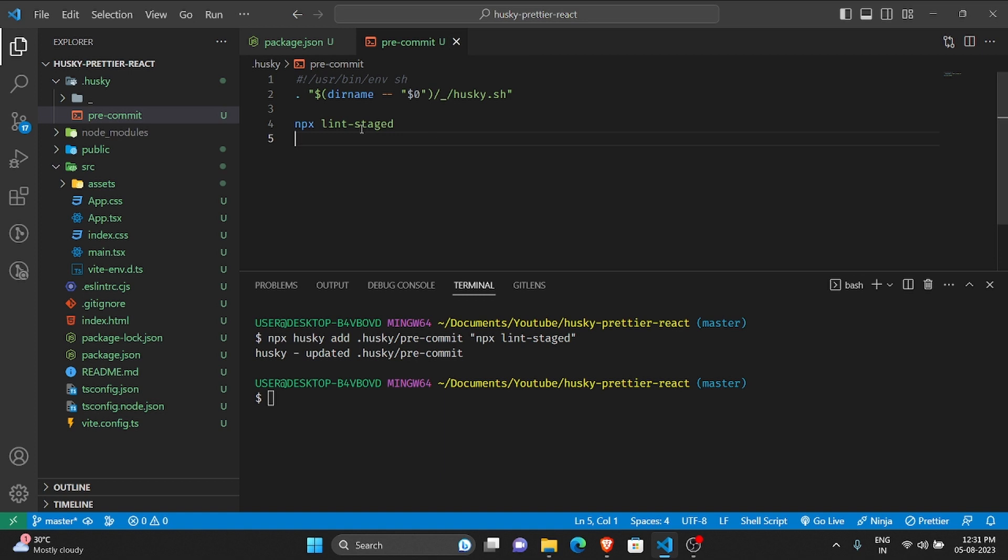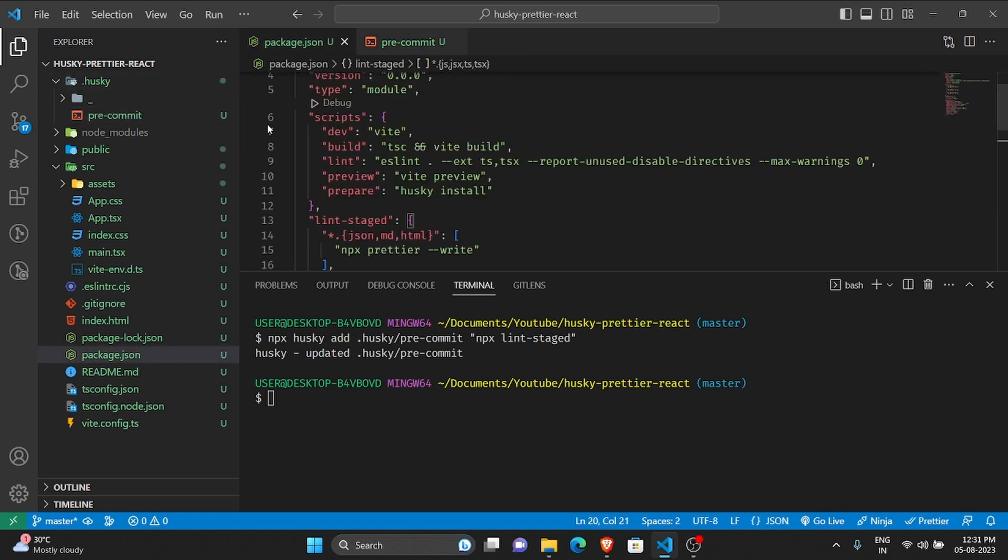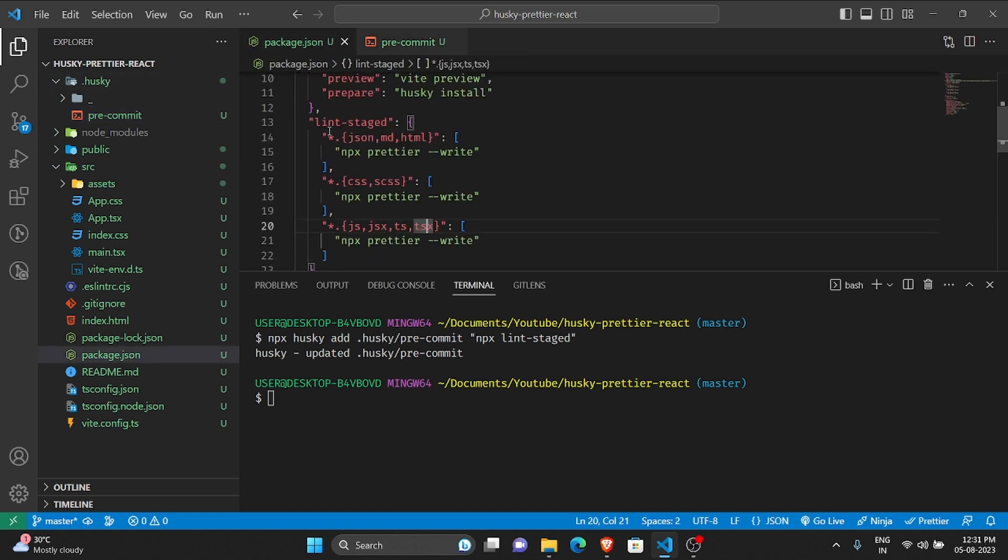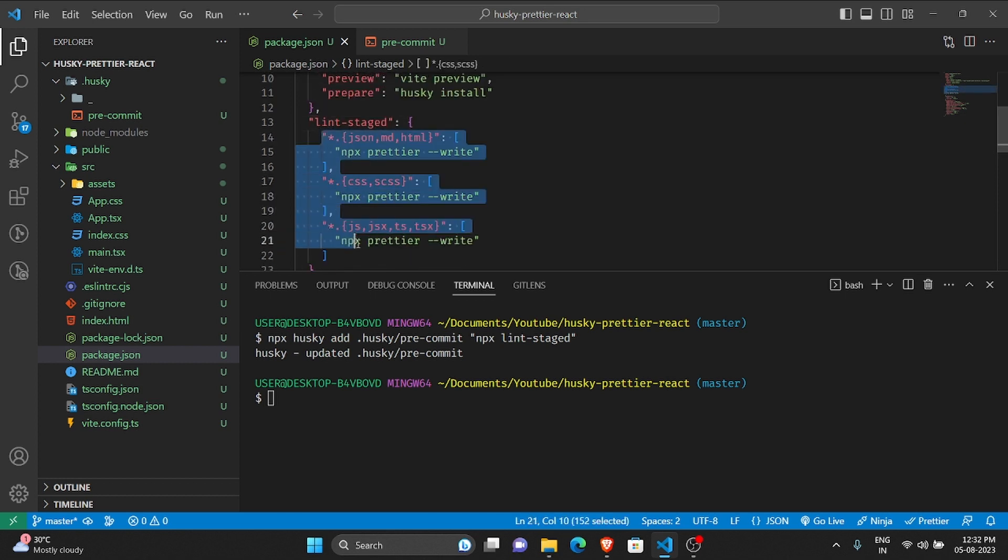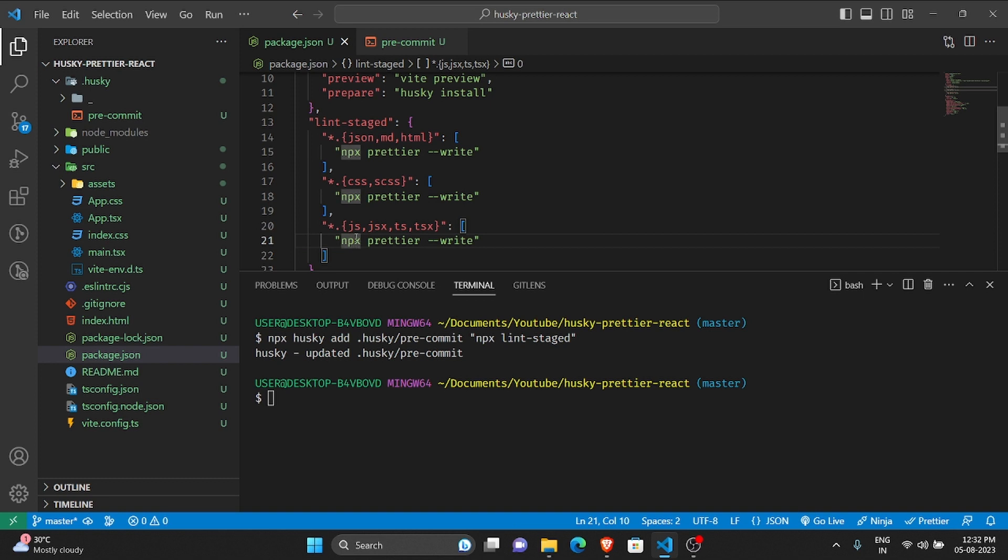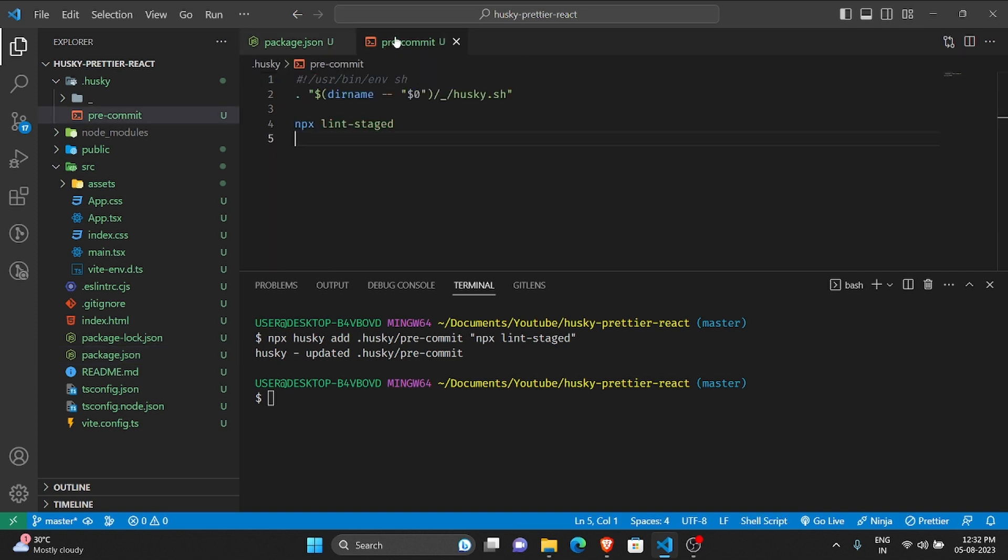Great, so we have installed Prettier, we have installed lint-staged, and we have written a lint-staged entry in the package.json.